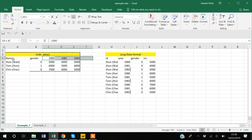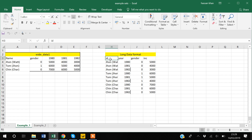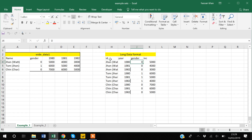The way you capture data with year-wise columns is usually called the wide form of data. But the exact same data can also be captured in a long data format, where for each respondent ID we have three separate rows — one per year.